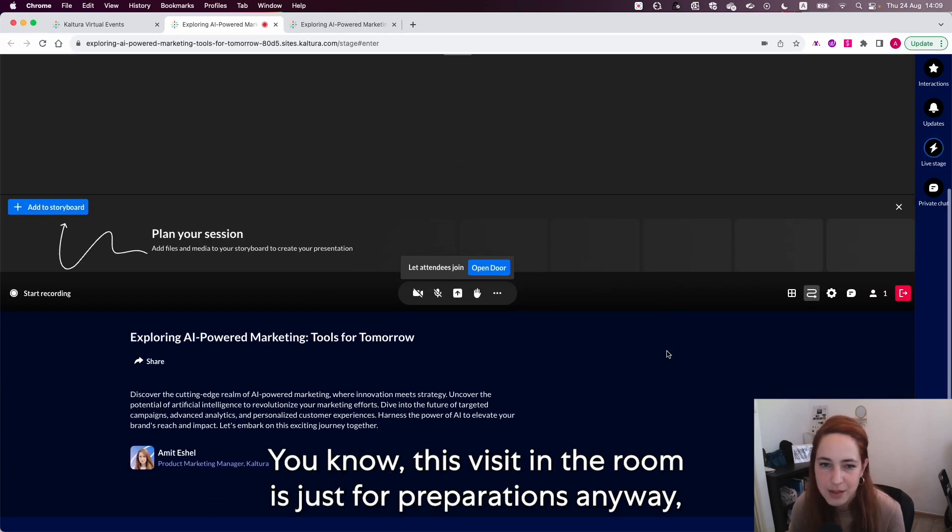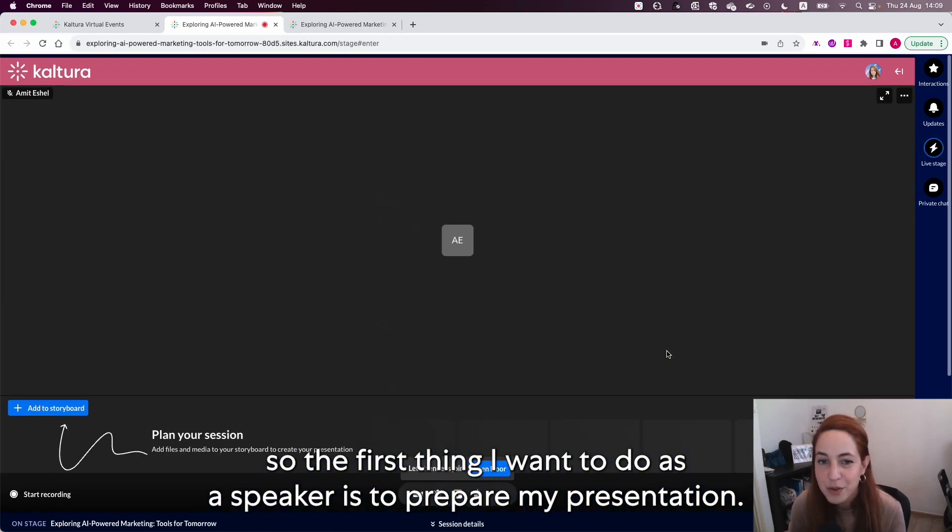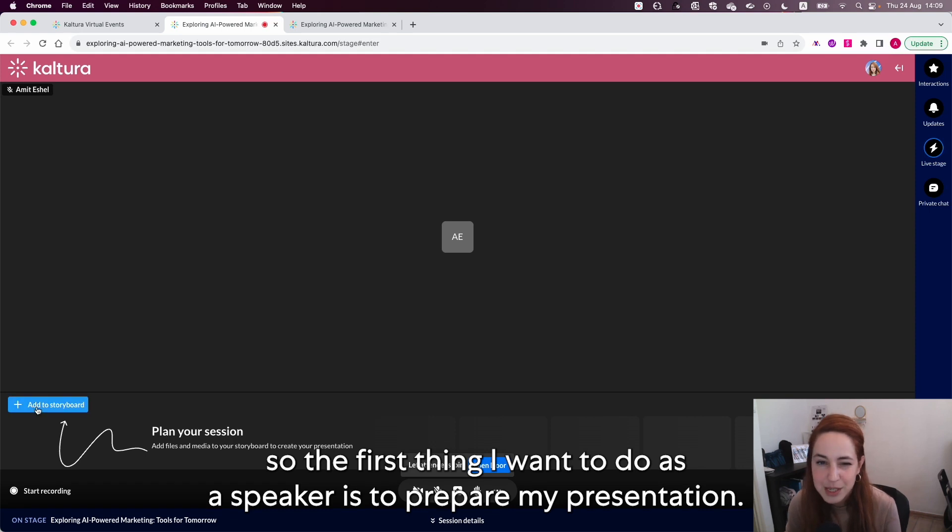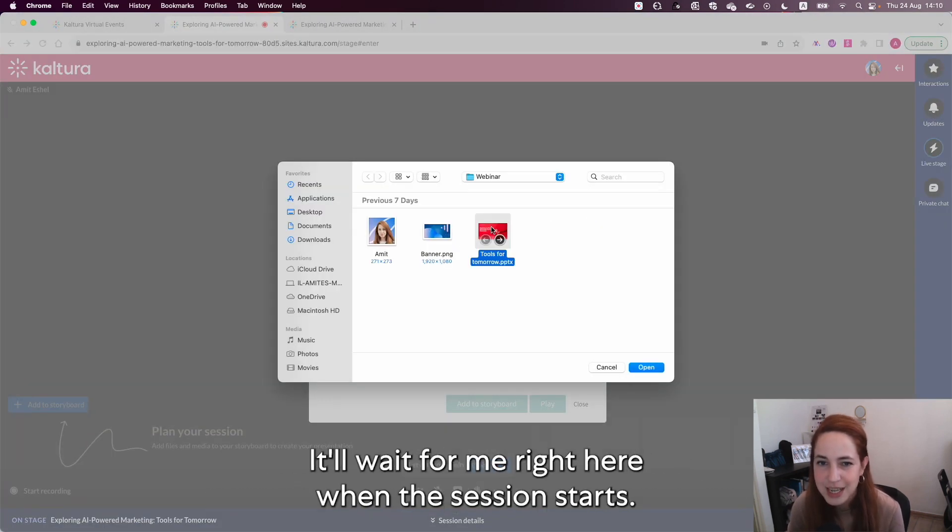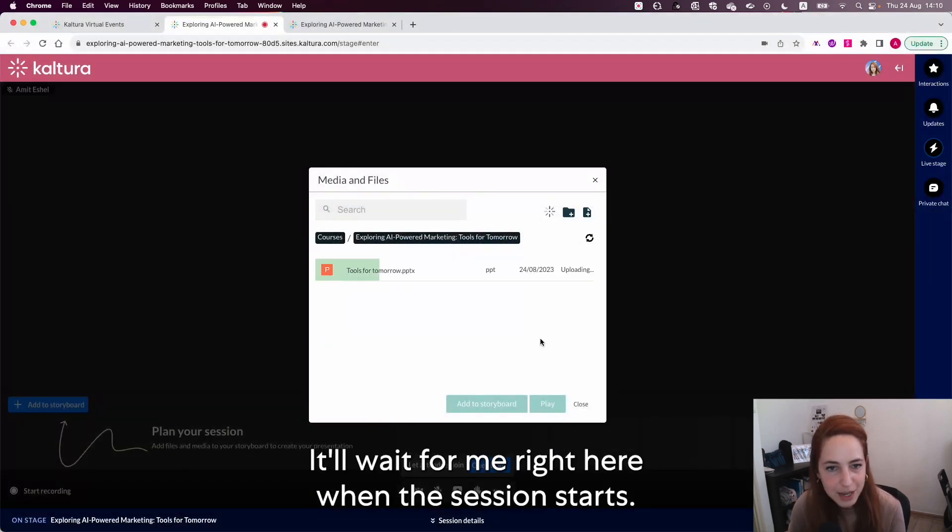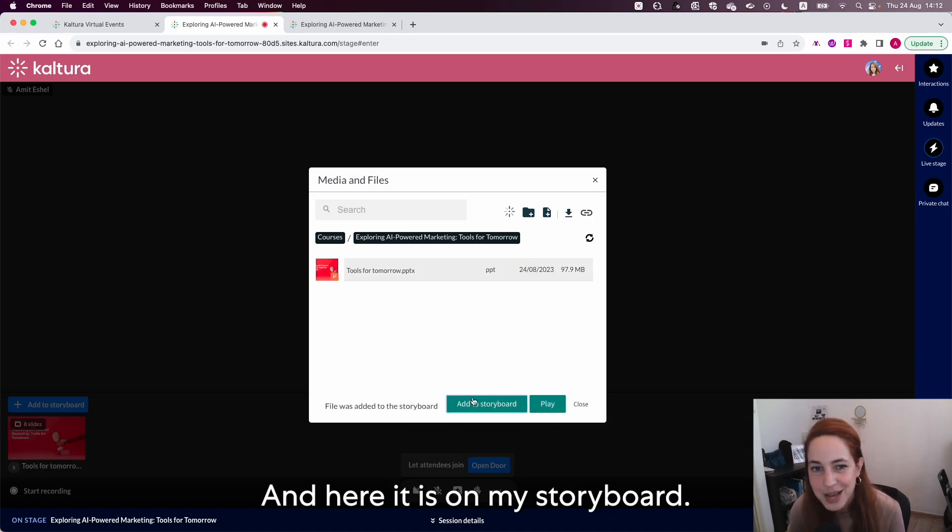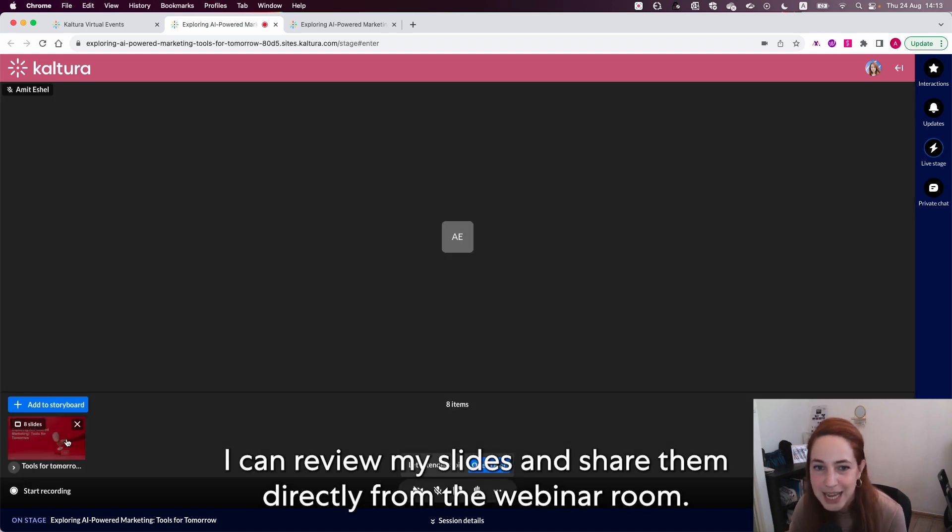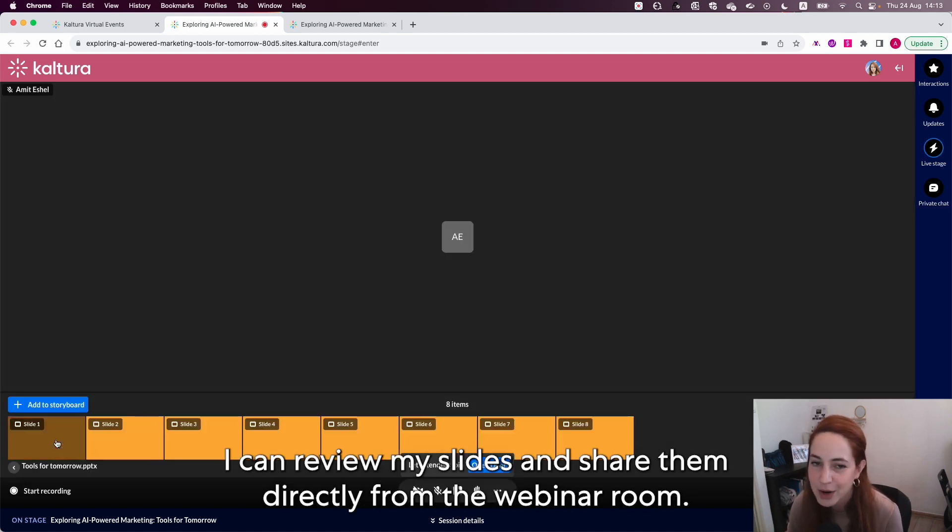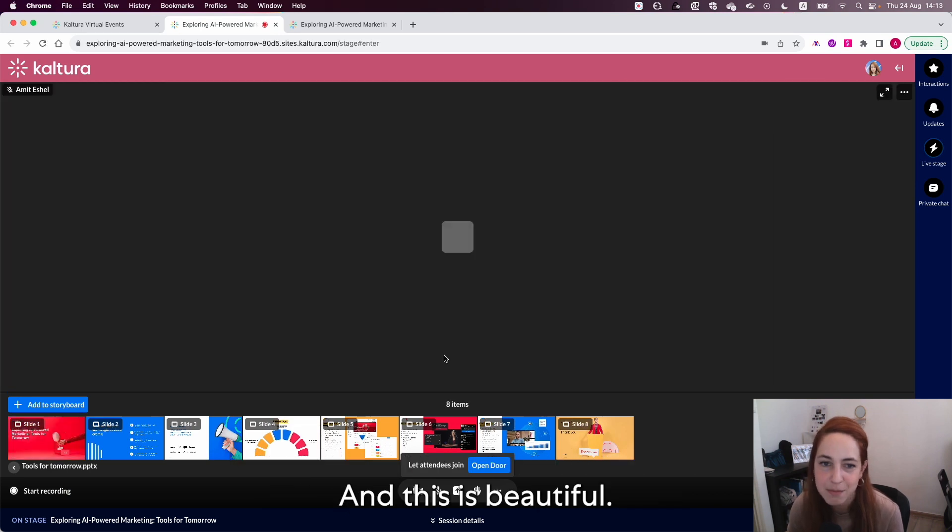You know this visit in the room is just for preparations anyway. So the first thing I want to do as a speaker is to prepare my presentation. It'll wait for me right here when the session starts and here it is on my storyboard. I can review my slides and share them directly from the webinar room and this is beautiful.